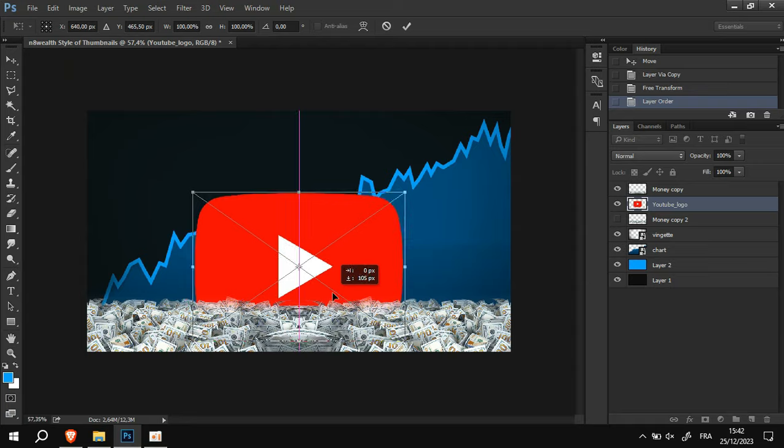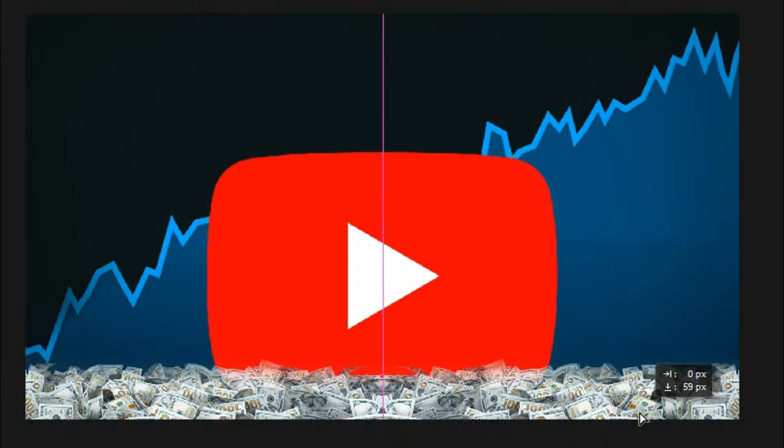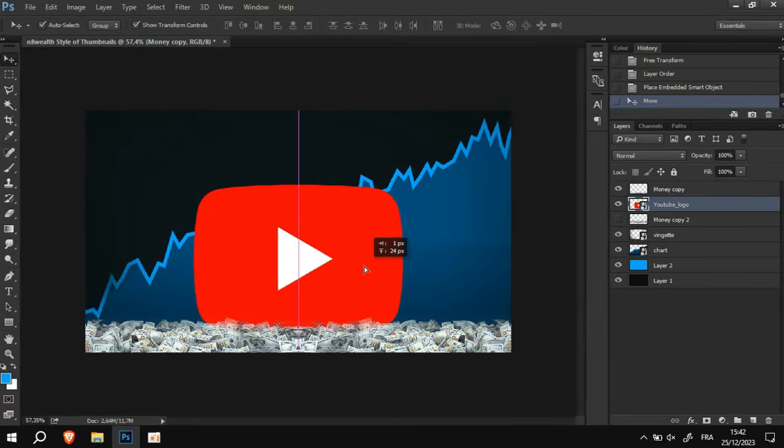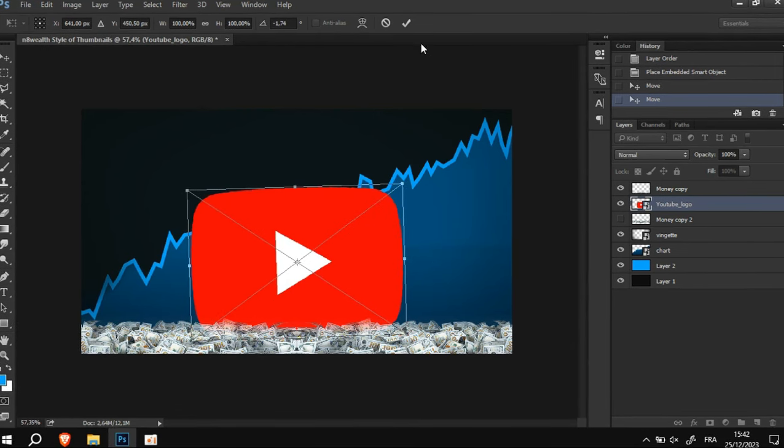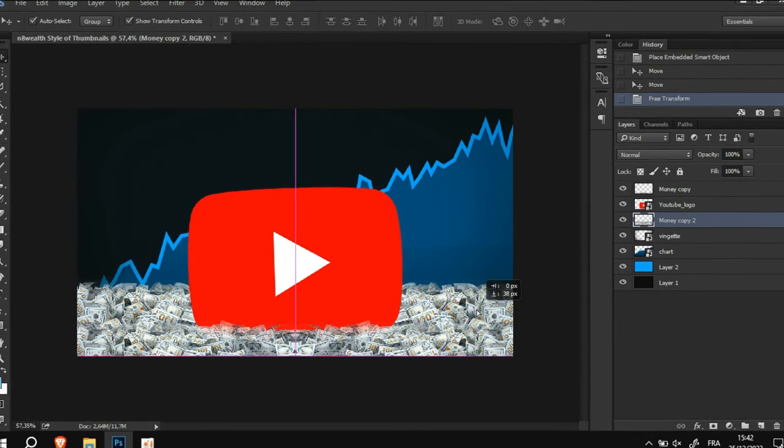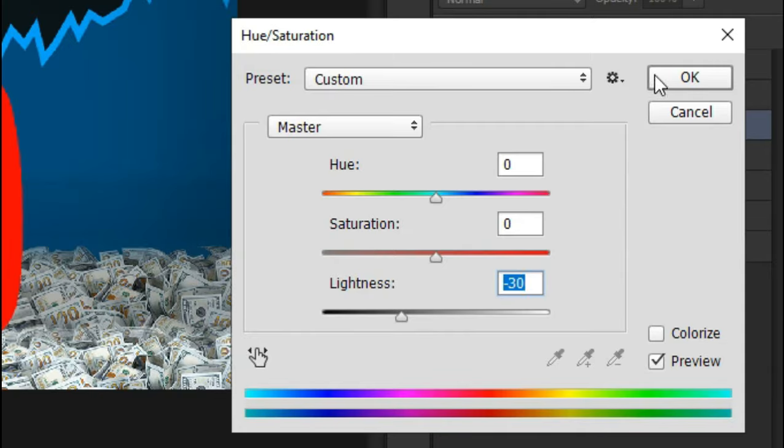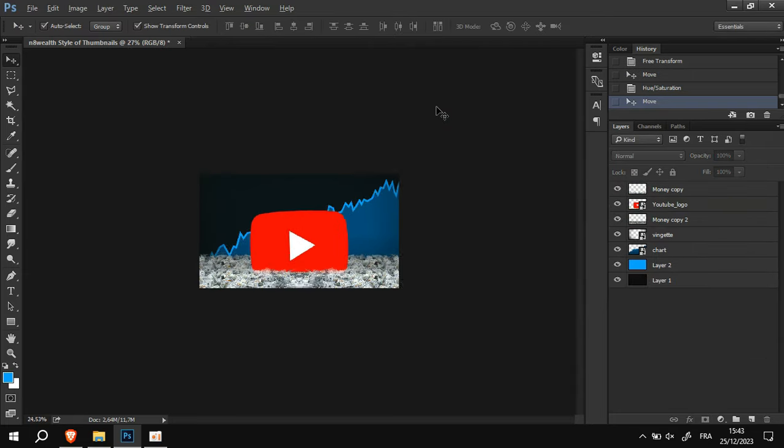Alright, once that's done, I think it's time to bring the YouTube logo to place. Just position it in the middle and rotate it a tiny bit. I think something like this should work. And I have also darkened the second layer of the money to add some depth to the thumbnail.